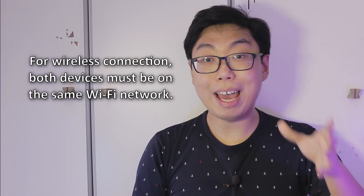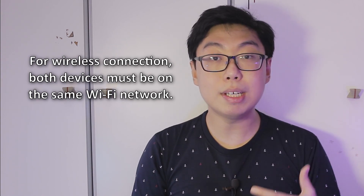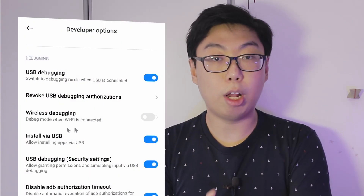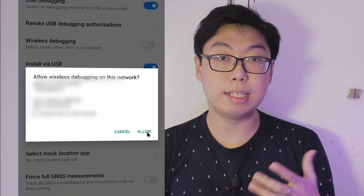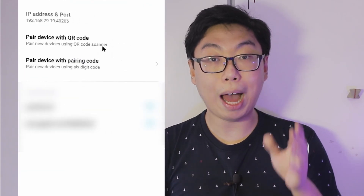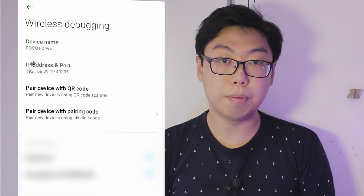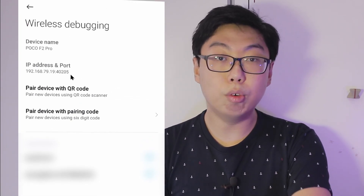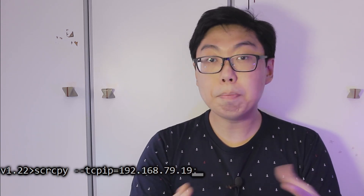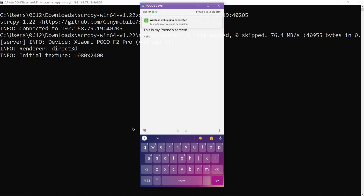You can even connect wirelessly, though there is a bit more setup to be done. First, ensure that both your PC and Android device are connected to the same Wi-Fi network. Then, in the developer options of your Android device, switch on wireless debugging. The wireless debugging screen should give you an IP address and port combination. Back in the console window on your PC, write scrcpy, space, two dashes, tcpip equals, then type in the IP address and port as shown on your device. Press enter, and you should now be wirelessly streaming and controlling your screen.